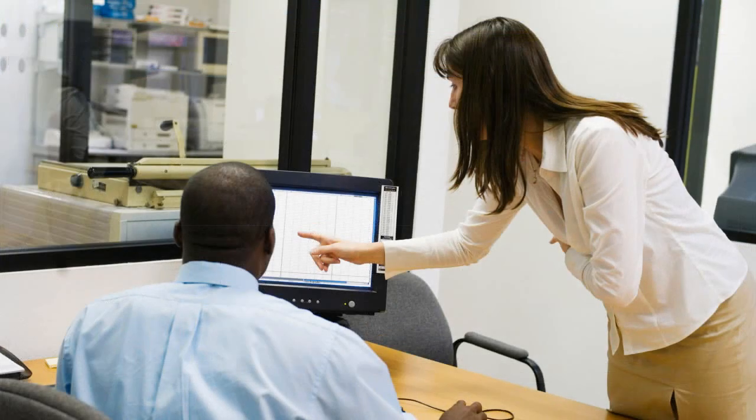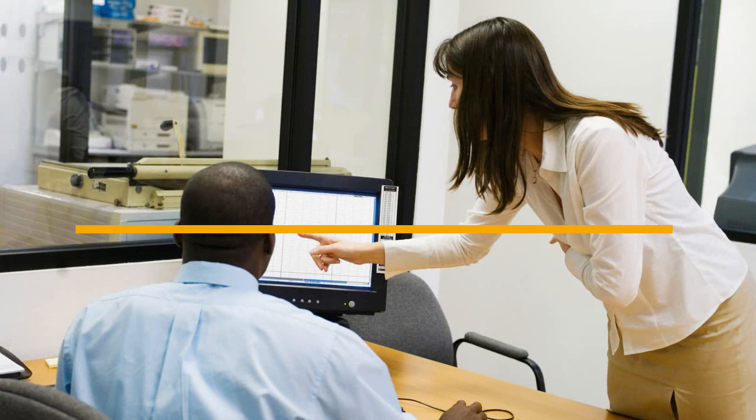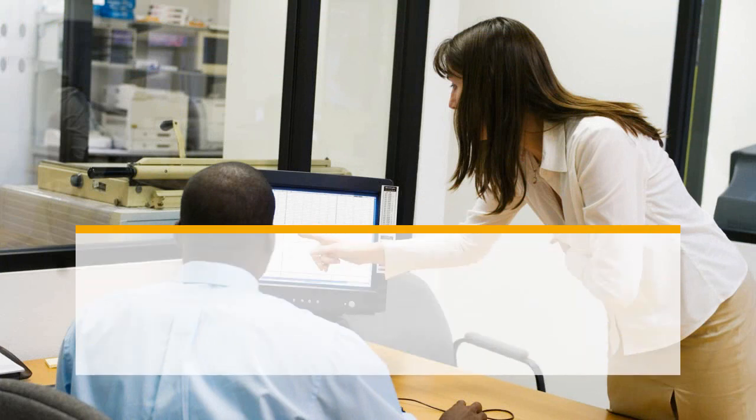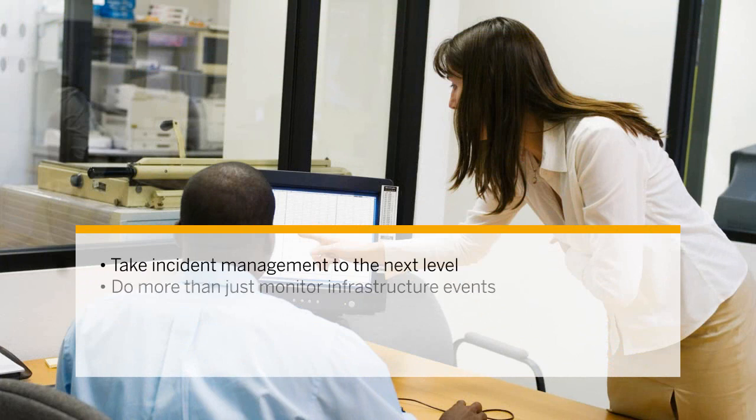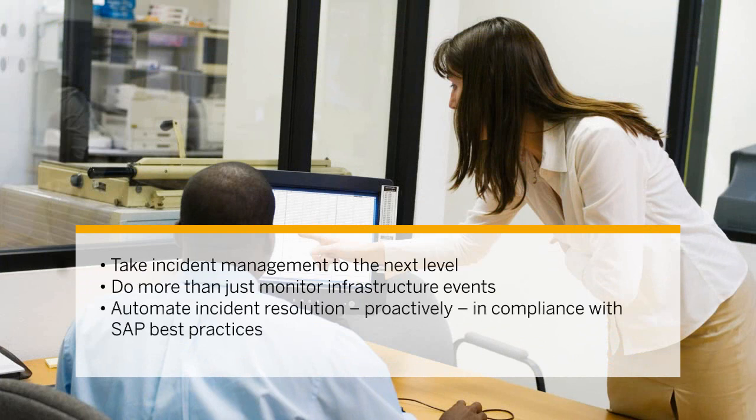As you have seen, SAP IT Process Automation can help you take incident management to the next level. You can do more than just monitor infrastructure events. You can automate incident resolution proactively and in compliance with SAP best practices, saving time, money, and effort.